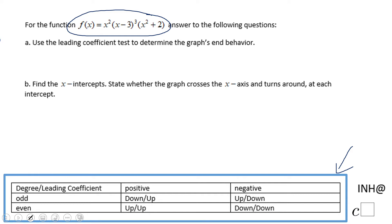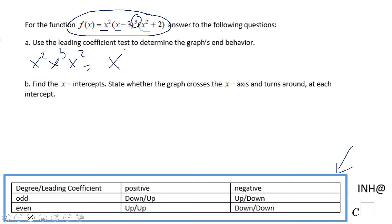We have an x-squared, then an x-cubed, and then another x-squared. So overall we're going to end up with x to the 7th power. Looking at everything, the coefficient is 1, so we have 1·x to the 7th power. The degree is 7 and the leading coefficient is positive 1.